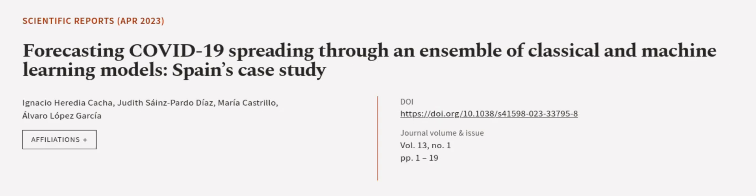This article was authored by Ignacio Heredia Kasha, Judith Sainz Pardo-Diaz, Maria Castrillo, and others.